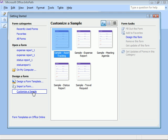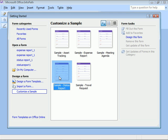This time, we'll choose the Status Report sample, and from the Form Tasks options, click Design This Form.